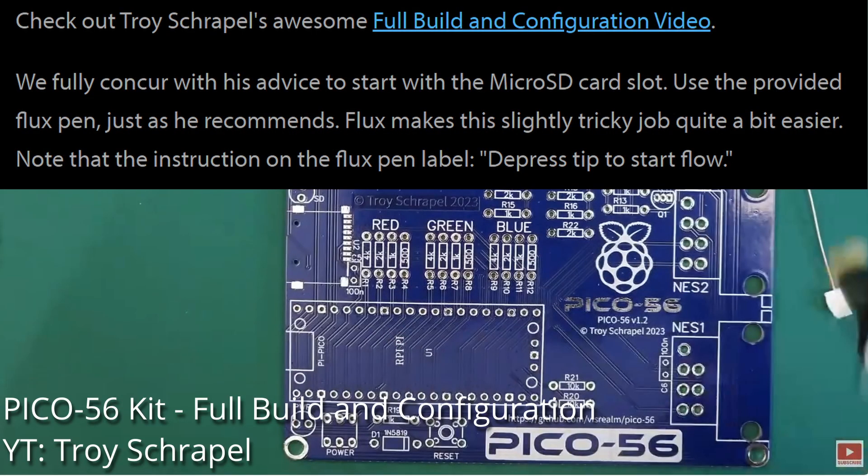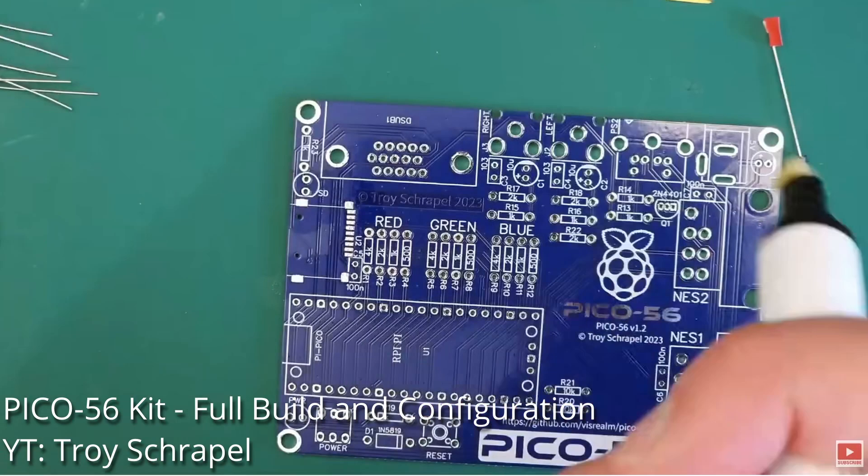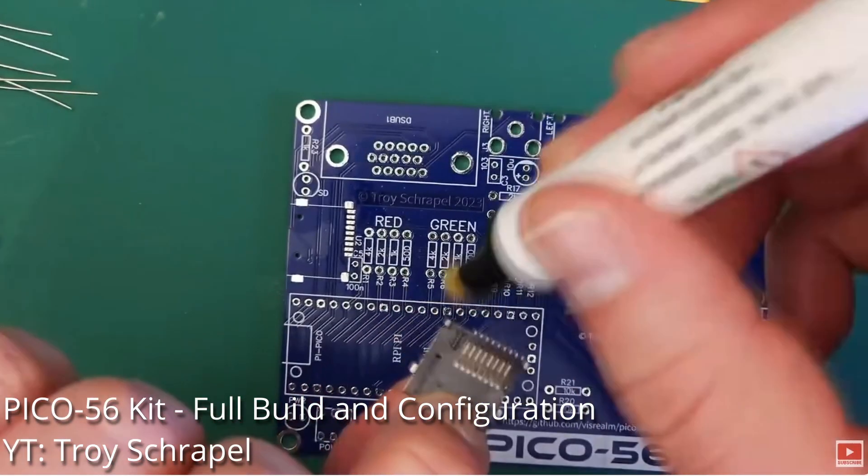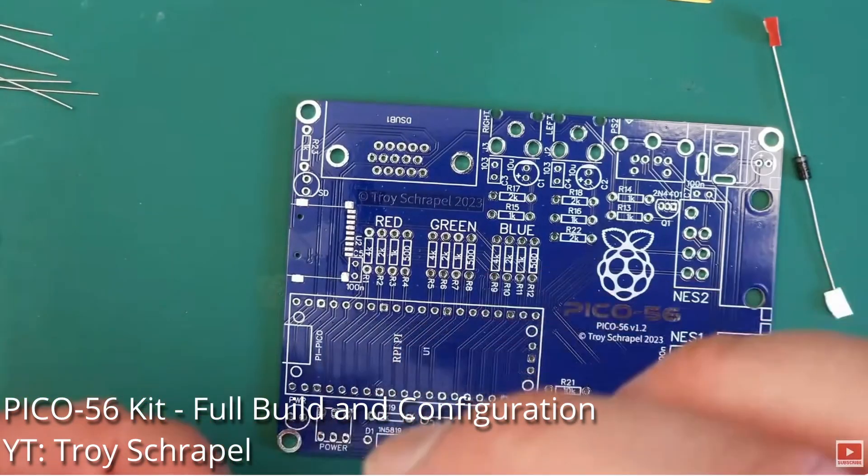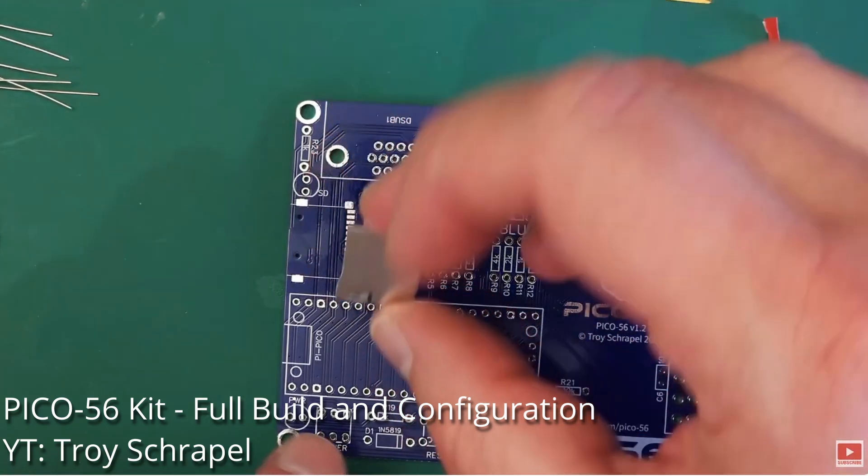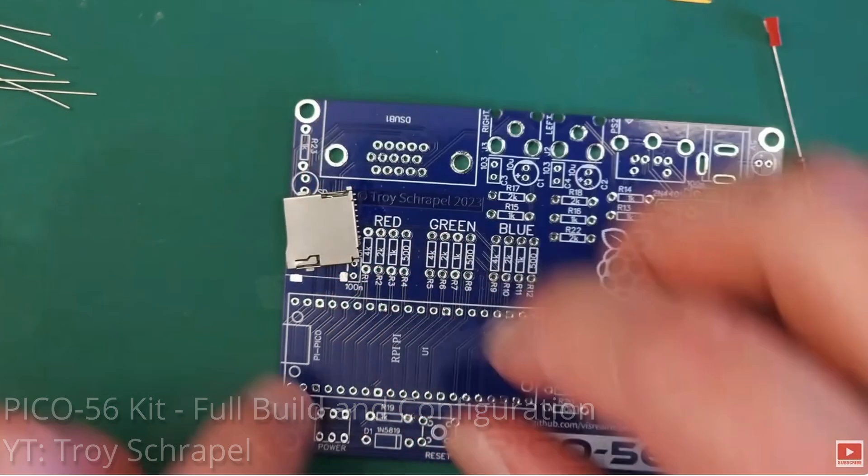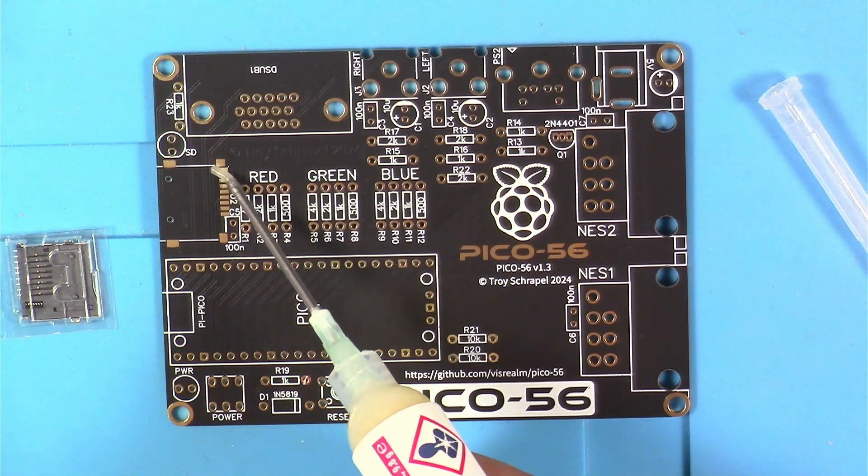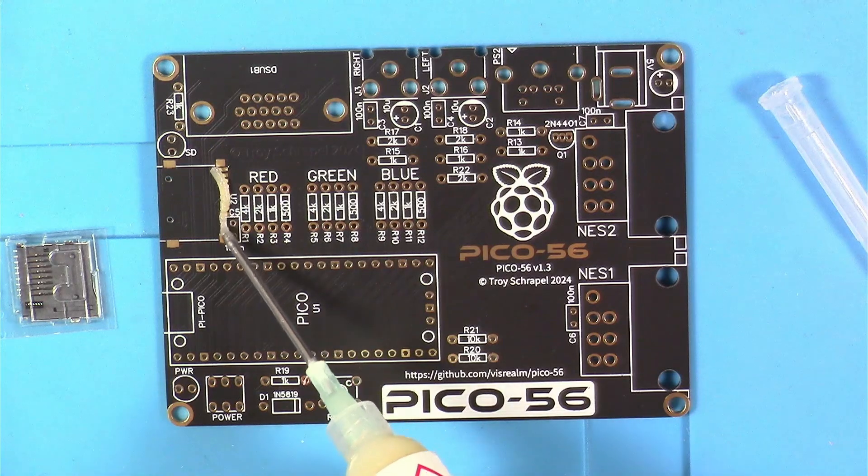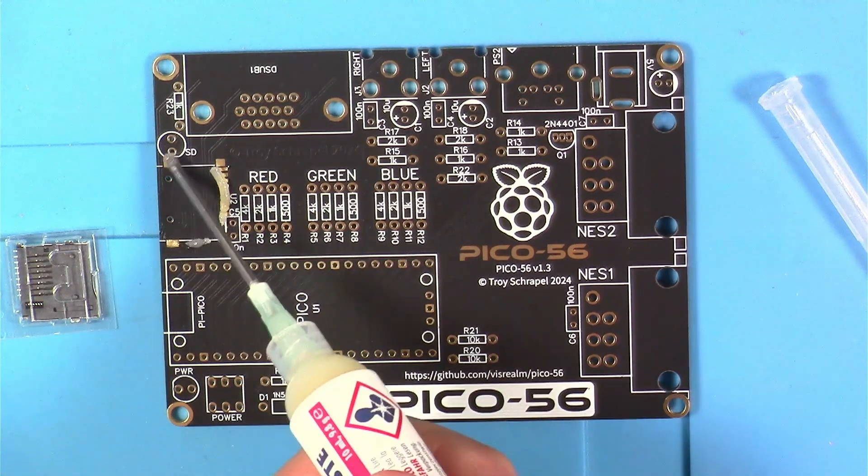Okay, next the Instructable tells us that we should probably tackle the micro SD card slot next, and that's also what Troy recommends. Now in the Instructable it advises you to use the included flux pen. I don't have anything against flux pens, but I really like the normal flux that I usually use from my syringe, and that's what I'm going to use. But just to show you here, I'm going to use another clip of Troy's to show how it works. You just press it down and kind of prime it up and you apply it where you want it.